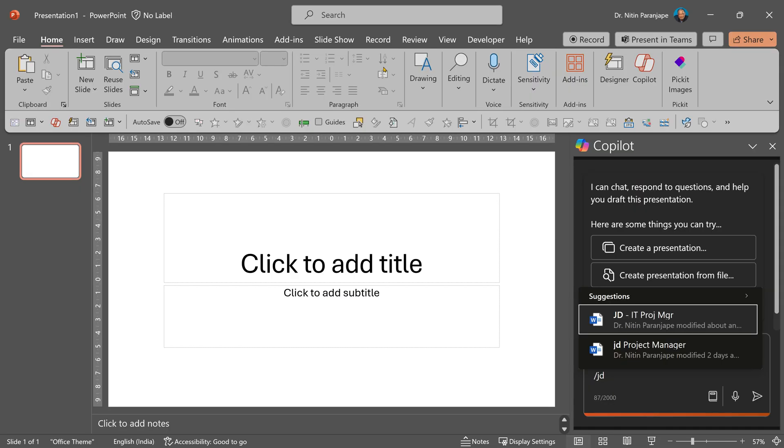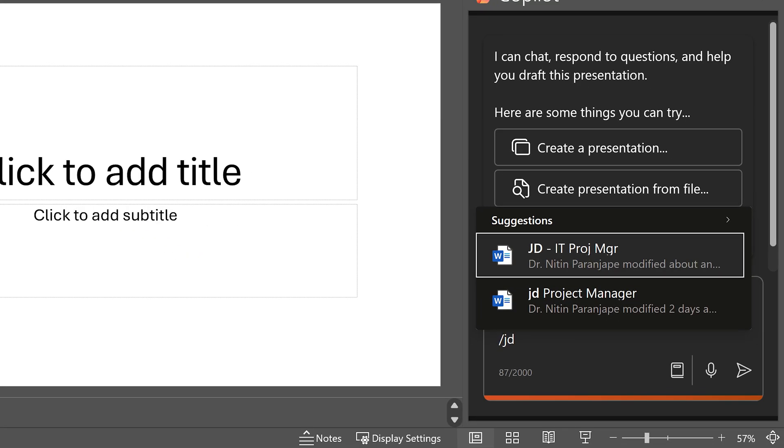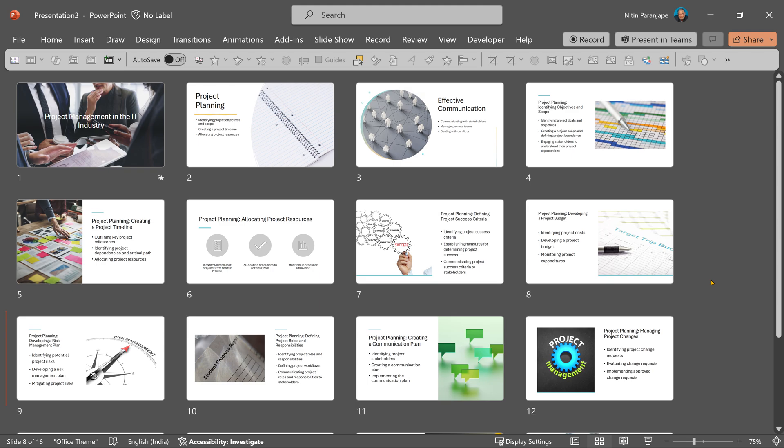Next I switched tracks, went to PowerPoint and asked it to create a presentation for induction of newly joined project managers. 16 slides, relevant topics, appropriate images and so on.